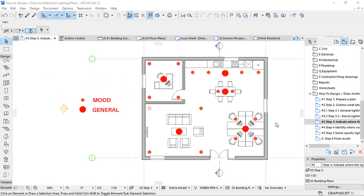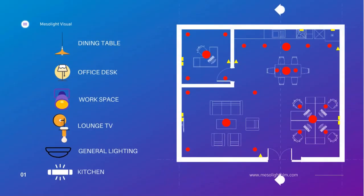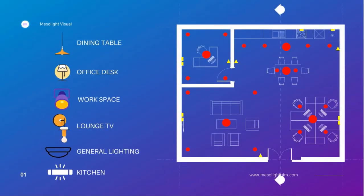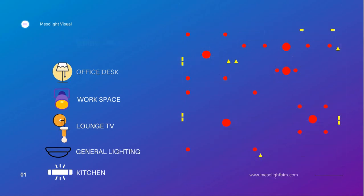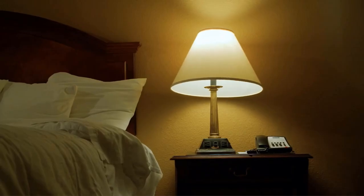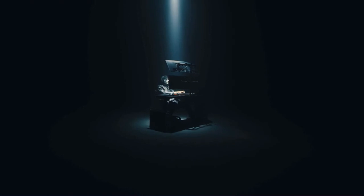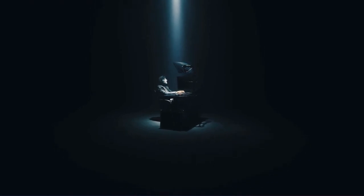Step number five is to select specific light fixtures for each part of the room. Choose which sort of lamps you want to install or hang in different places of the room. This provides you an indication of style and design, but more significantly functioning ambience.